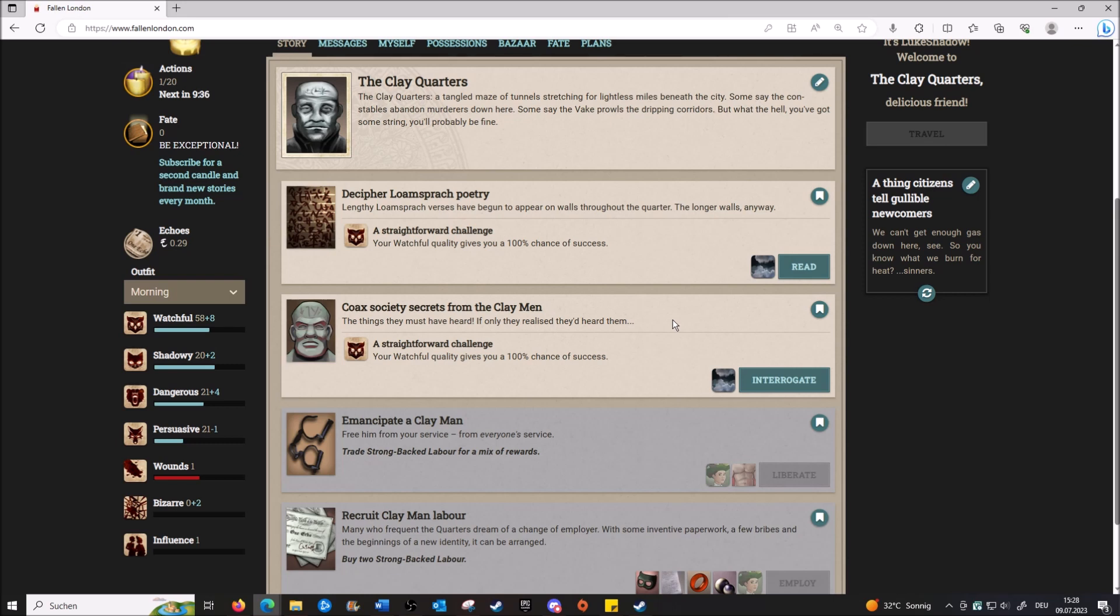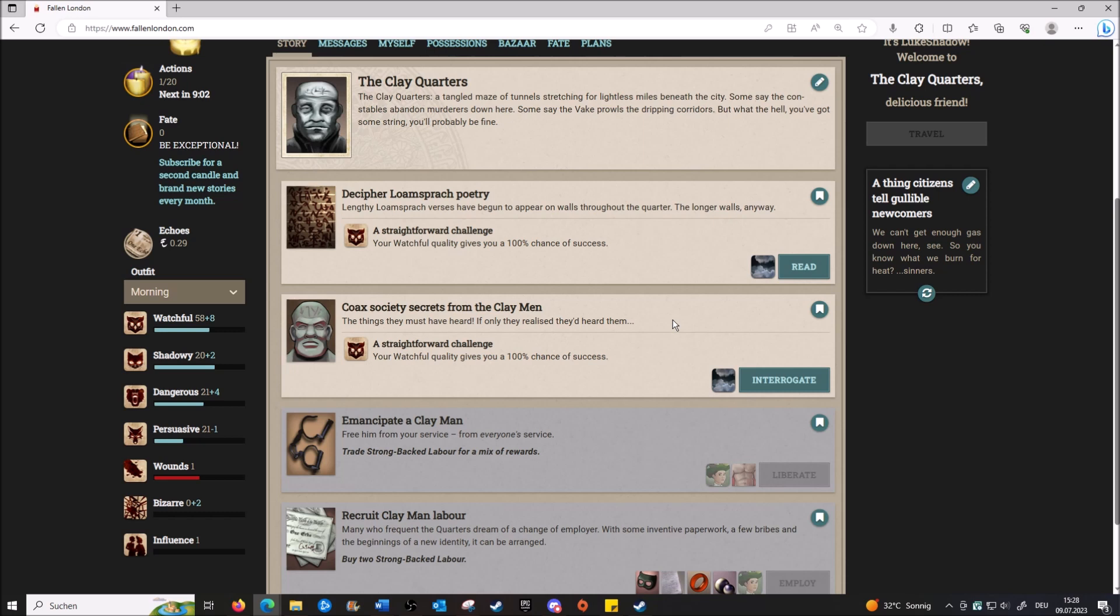The Clay Quarters - a tangled maze of tunnels. Searching for lightless miles beneath the city. Some say the constables abandon murderers down there. Some say the Wake prowls the dripping corridors. Oh, aren't we looking for the Wake? But what the hell - you've got some string, you'll probably be fine. I mean, we are looking for the Wake, but don't we need Something to look for them? Yes, and maybe we get them here, because this mentions the Wake. I don't know, I'm just making wild conjecture. But yeah, whatever. I think I want to interrogate the Clayman, but if we do that now, we probably won't be able to do what's next, right? Well, we have one action, so we might as well.